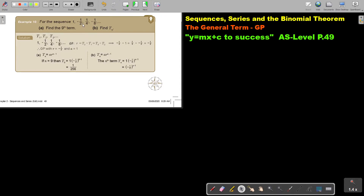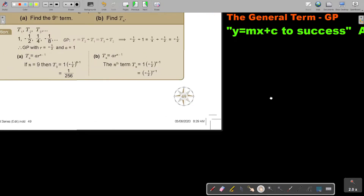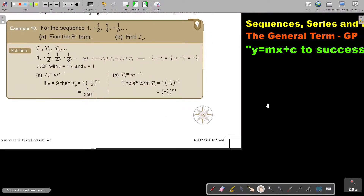First you have to determine that it's a GP. So remember, if you're going to say T2 divided by T1 — if I divide a quarter by negative a half, I get every time negative a half. Therefore, I know it's a GP, because R is negative a half and A is 1.